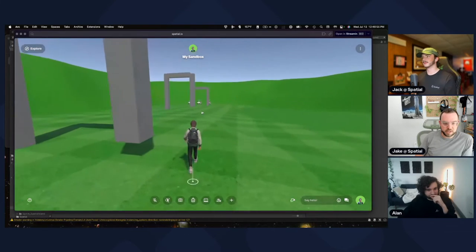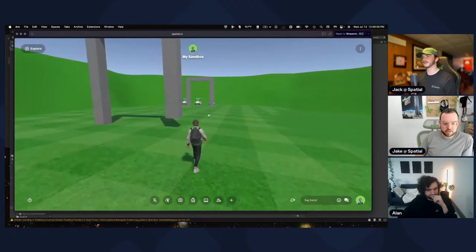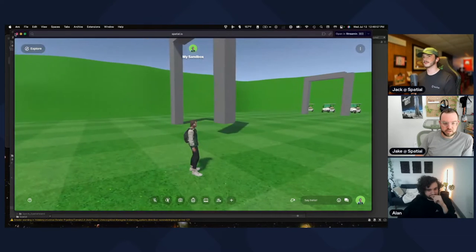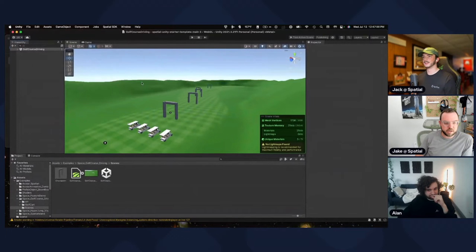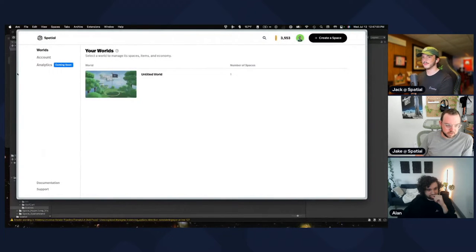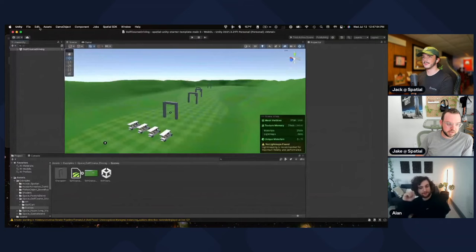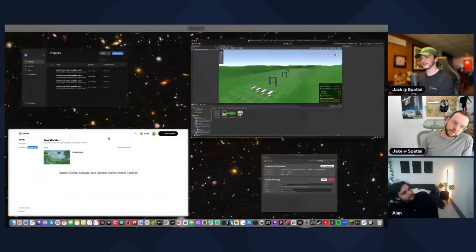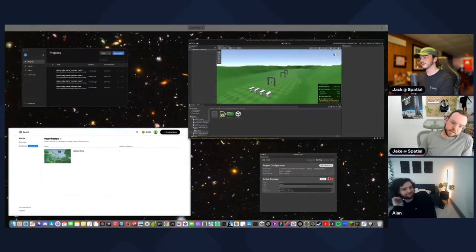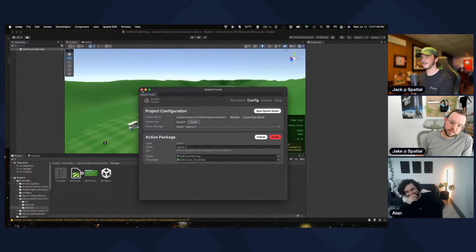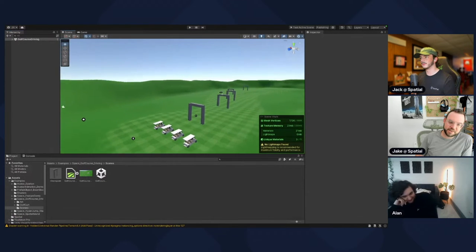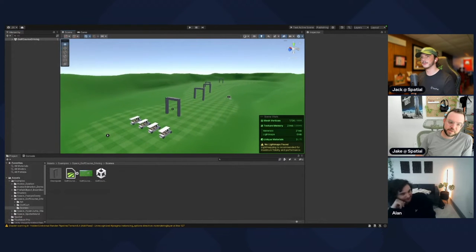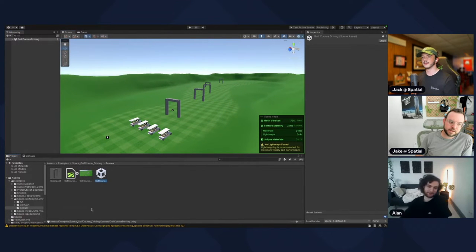See if we can add a little timer component to it, just to track our time. So Alan, what do we need to do to make that happen? In the hierarchy, let's make a new object called GameManager or something.